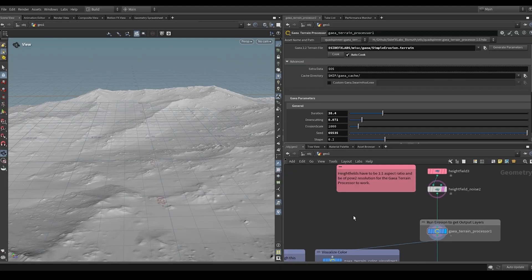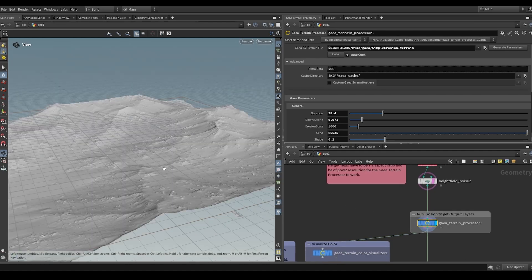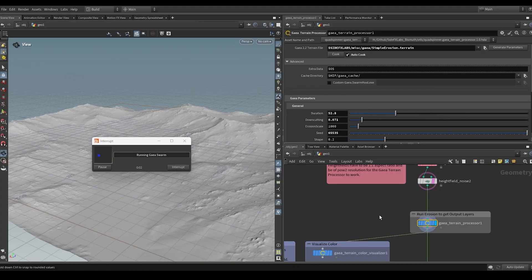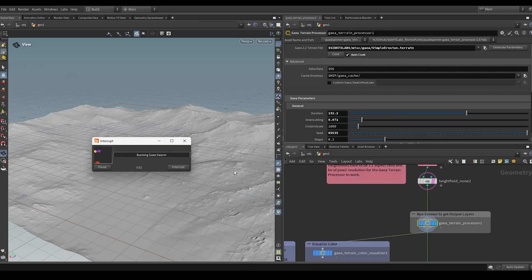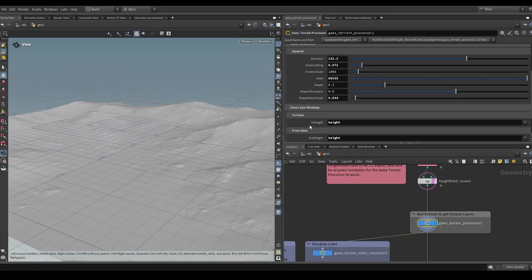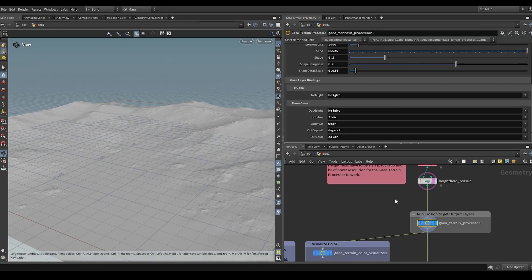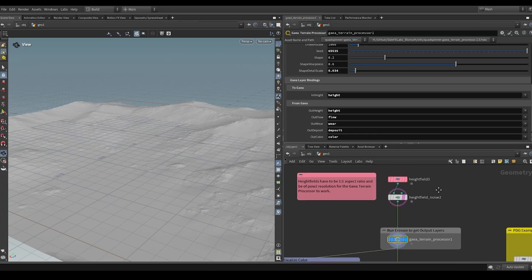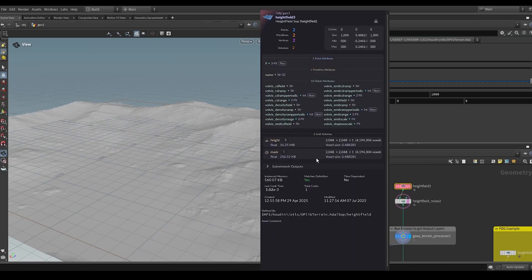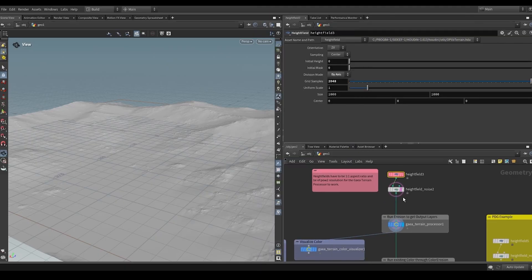What this one allows you to do is work with Gaia 2. This node allows you, just like the old Tor processor, to build a network of nodes inside of Gaia and run that network as part of Houdini's compute graph for the subcontext. It allows you to bind parameters that you can expose as well as outputs. For this node to work, the height field you feed into it needs to have a power-of-2 resolution and a square aspect ratio — for example, 2k by 2k, 1k, 4k, 8k, or 16k terrain — but they do need to be square.